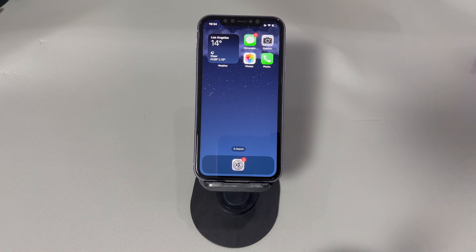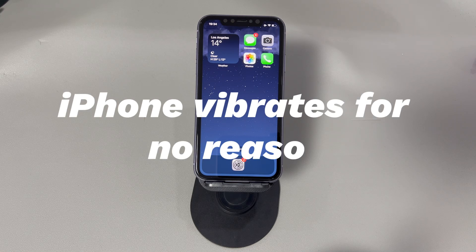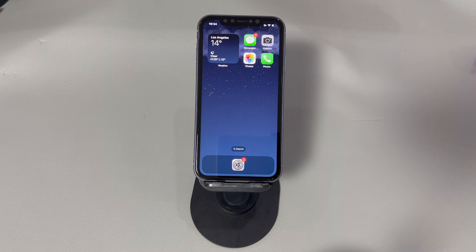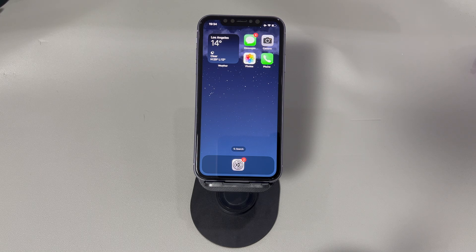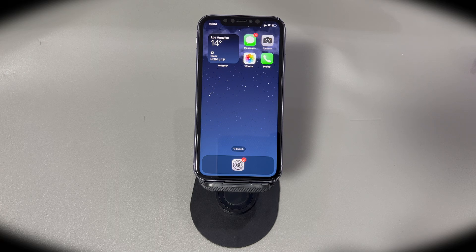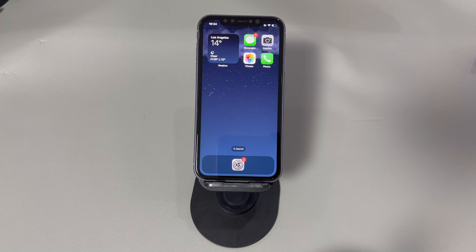Hey guys, welcome to Cora Radar, your one-stop shop for tips and tricks in the digital world. Today we'll talk about the issue that iPhone vibrates for no reason. Does it sound familiar to you? You feel the iPhone vibrates, however, when you wake up the device to find a message, a call or a notification, nothing happens. It sometimes seems like it's a phantom vibration. If the iPhone vibrating randomly issue puzzles you recently, this video will help you out. Keep watching and you'll get the answers.